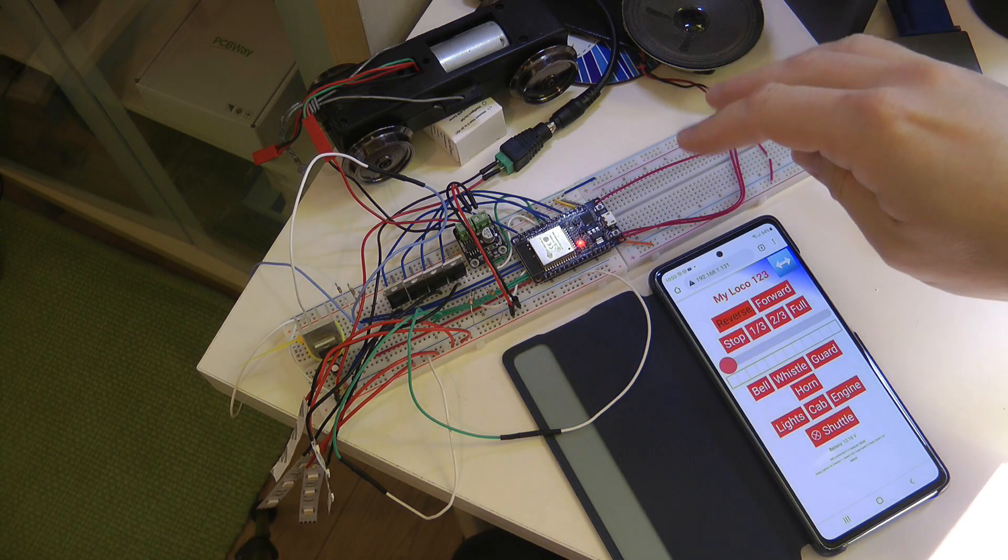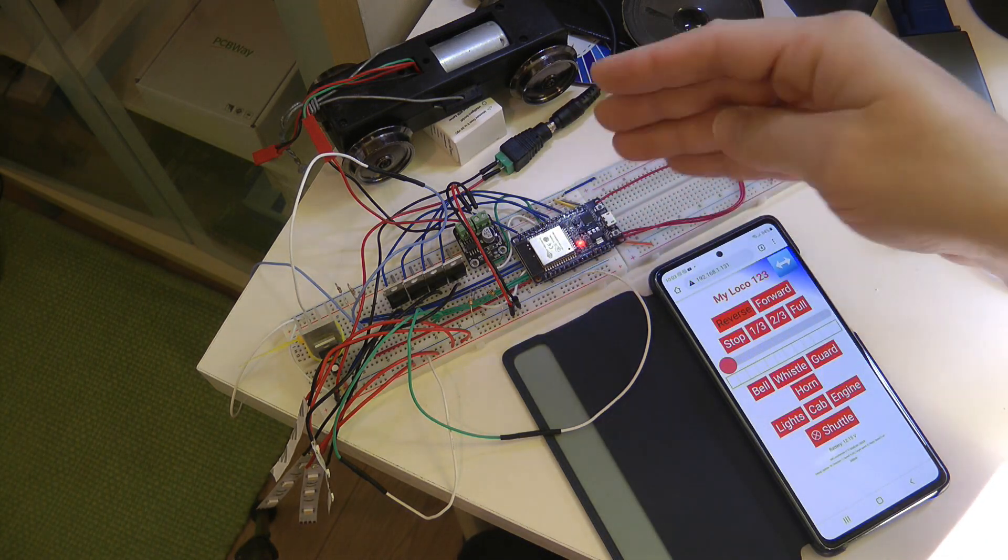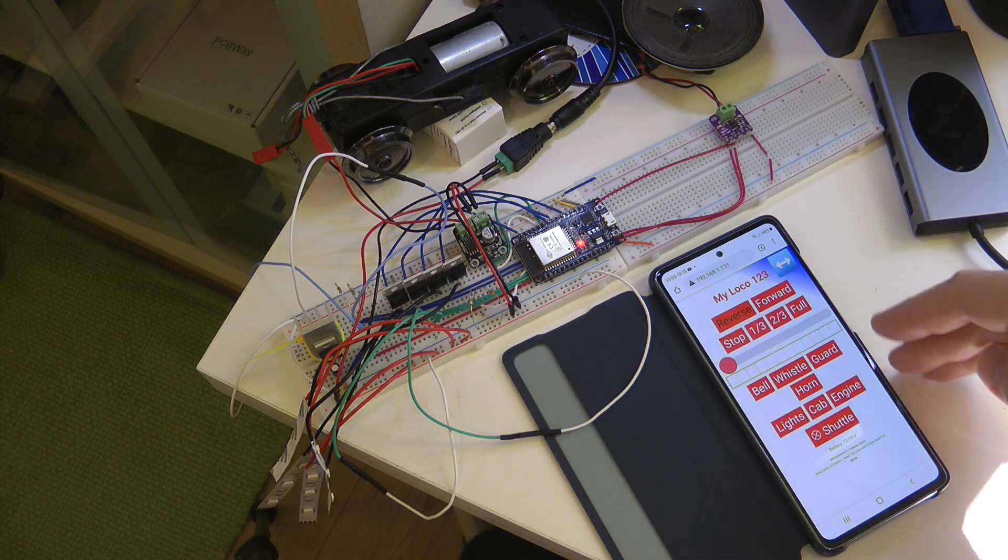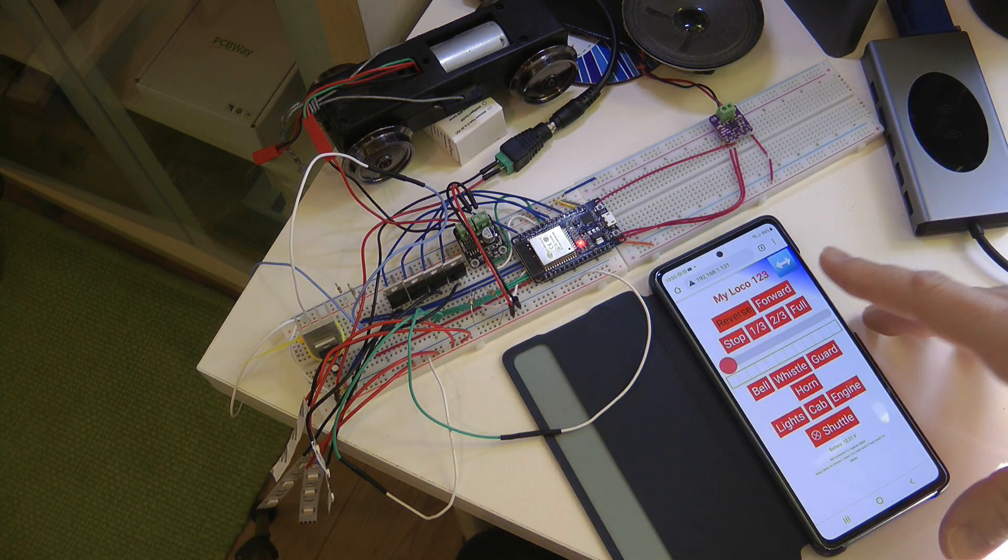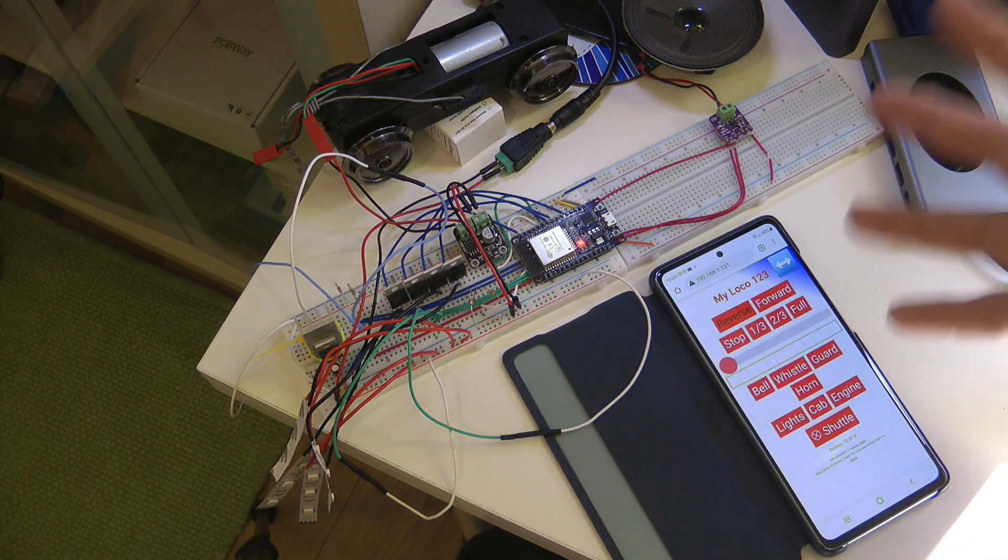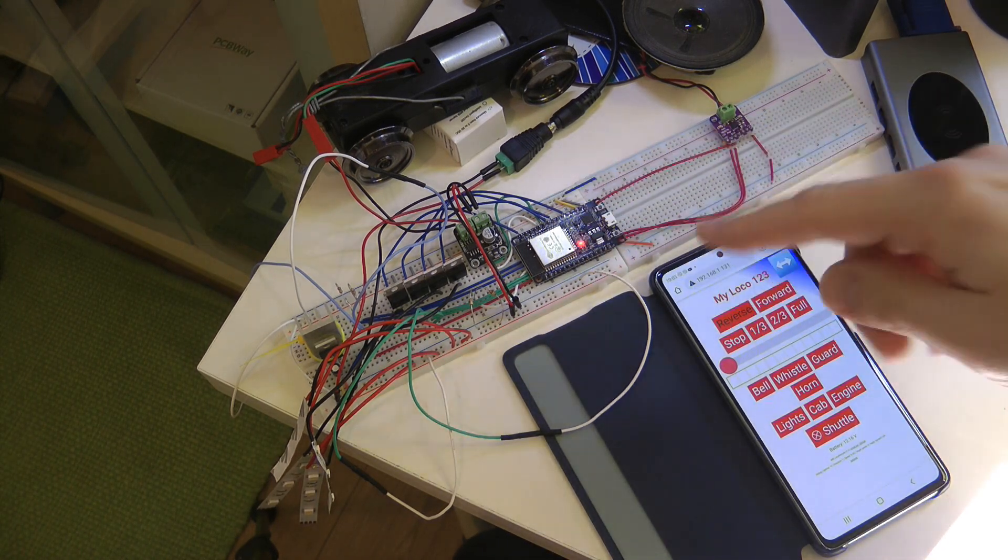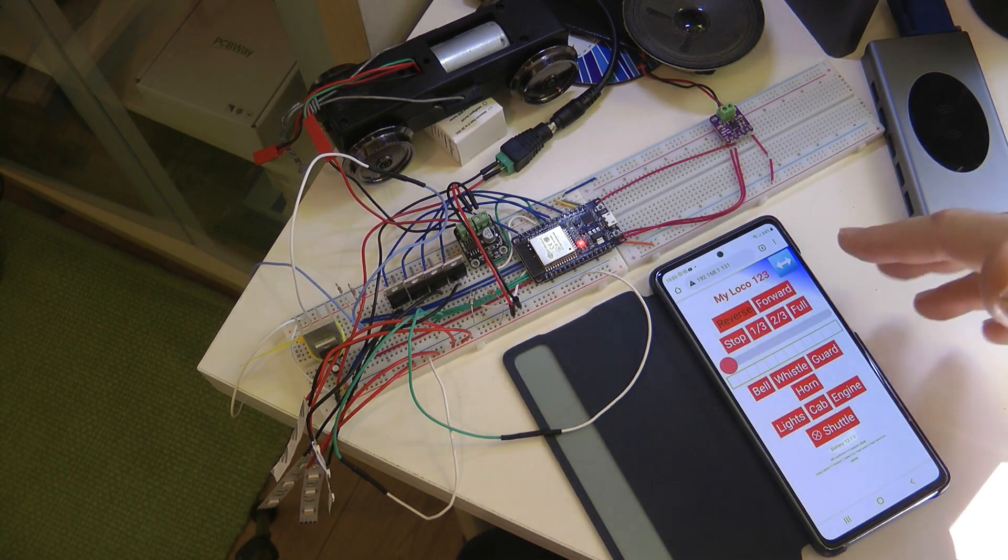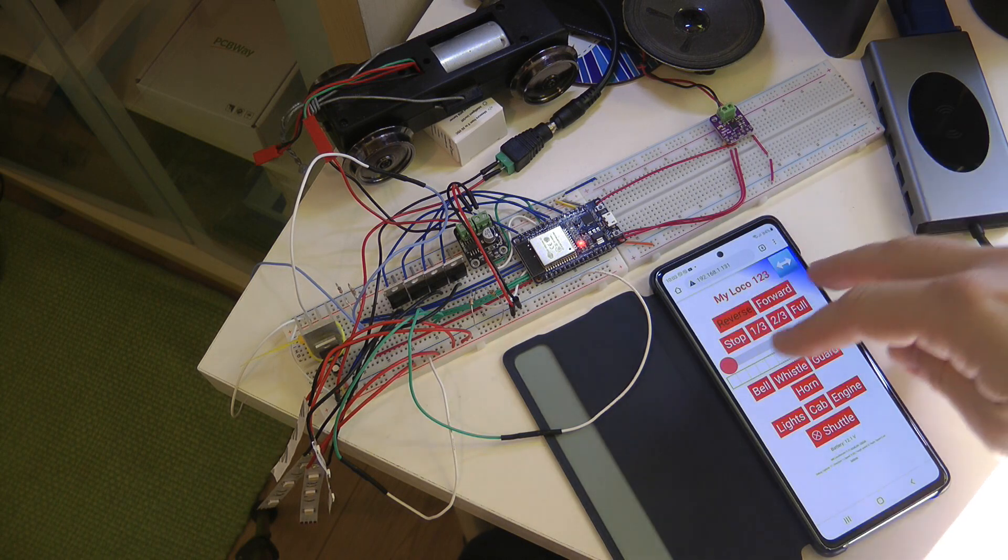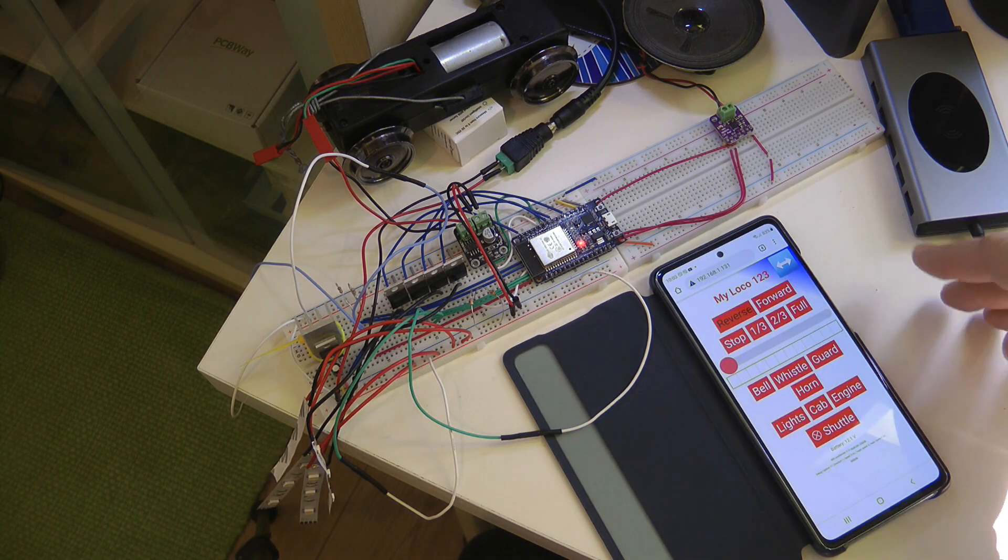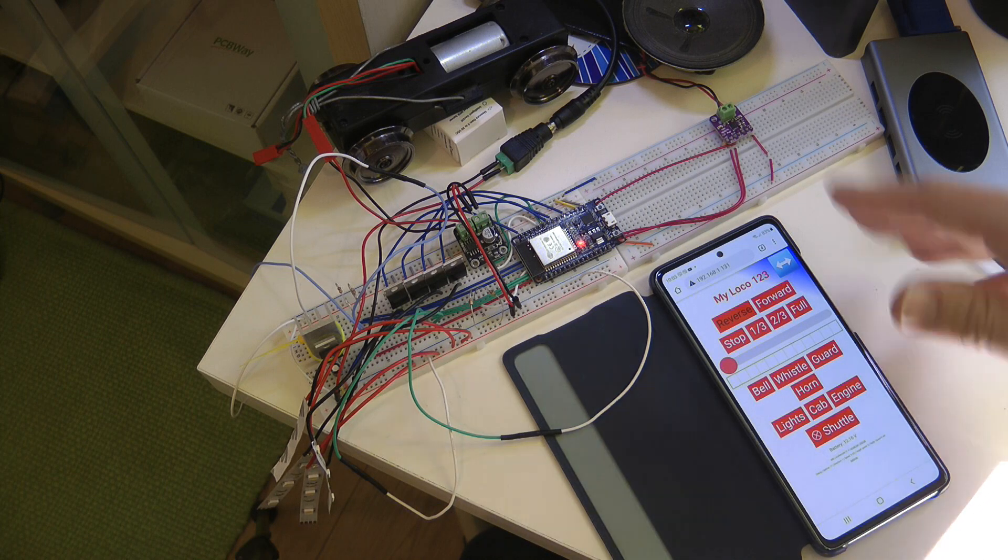So that's where I am at the moment. It uses a microcontroller which creates its own Wi-Fi network that I can connect to using my phone or a tablet, or basically any smartphone or mobile device. Then it has its own website that gives you the controls to change speed, play different sounds, and switch on different lights.